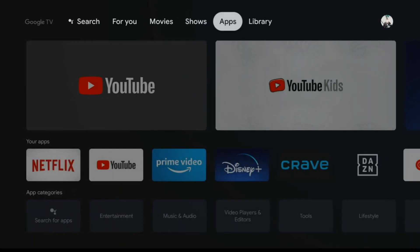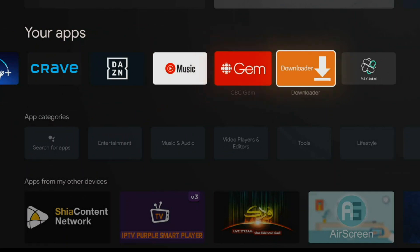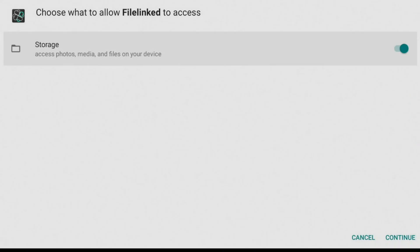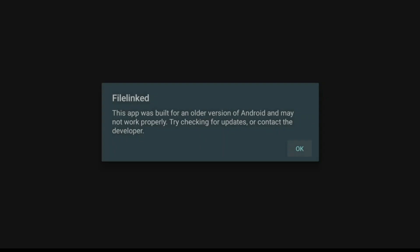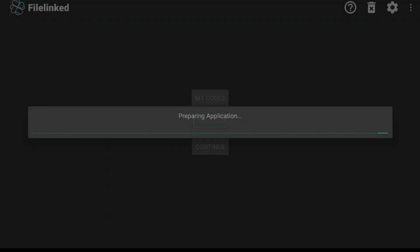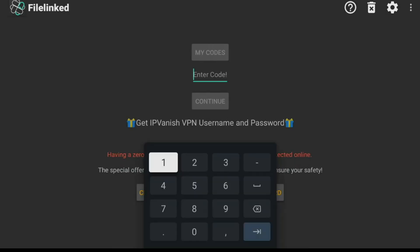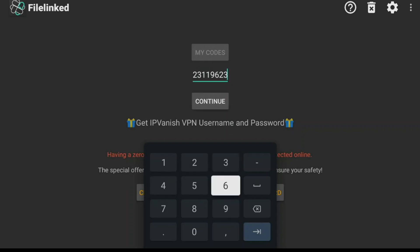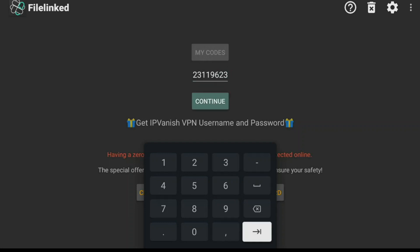Go back home, go to Apps, and open up File Linked. Allow access to your local storage — click Continue, click OK. You'll be brought to the File Linked store, where you enter the code 2 3 1 1 9 6 2 3 and click Continue.